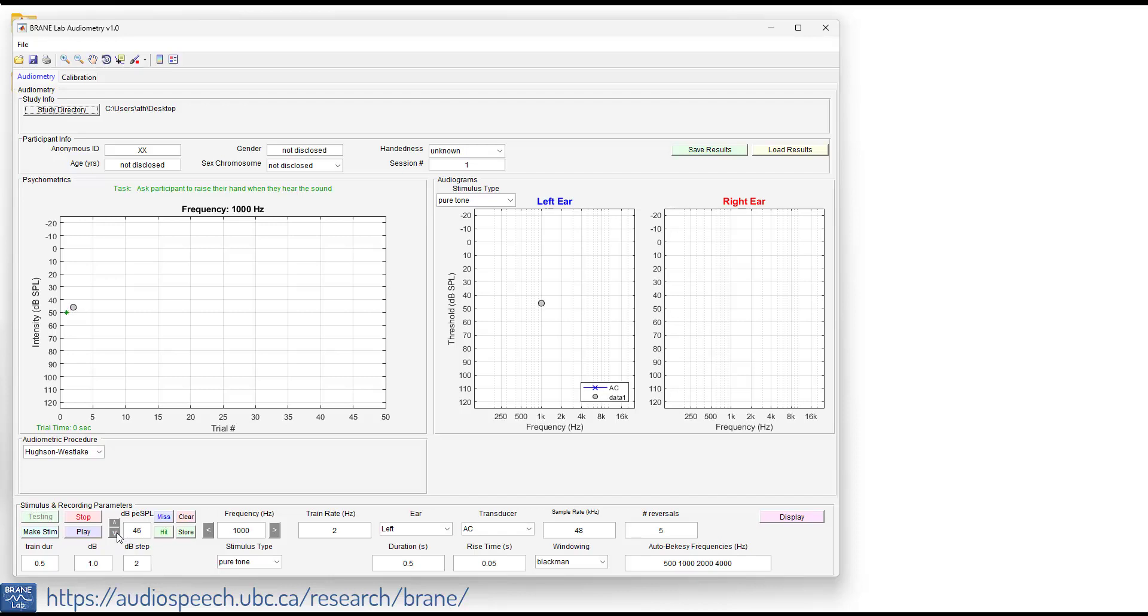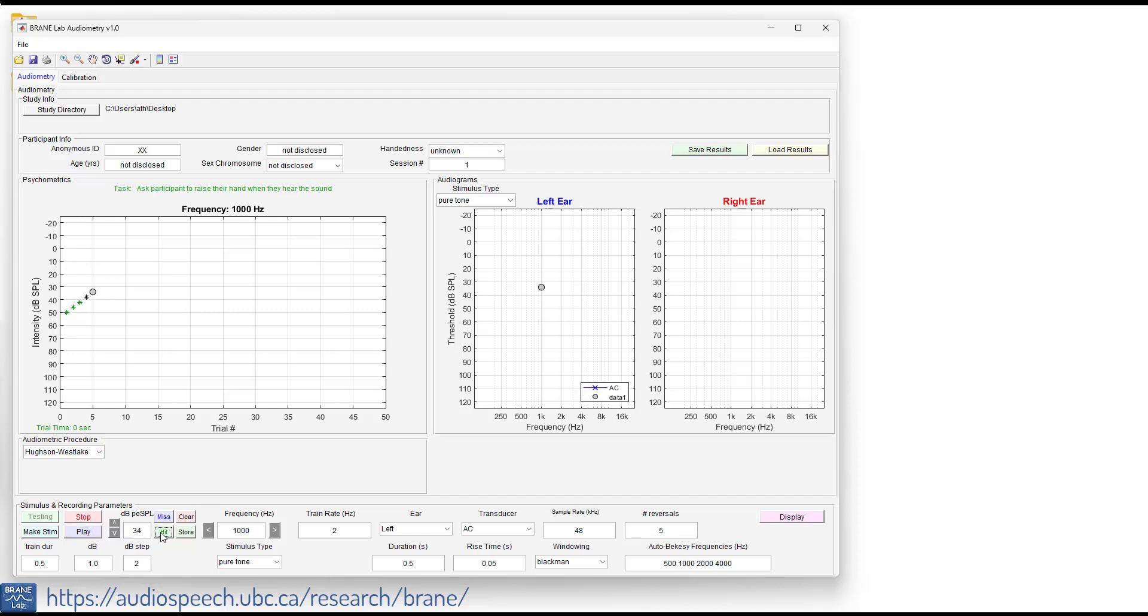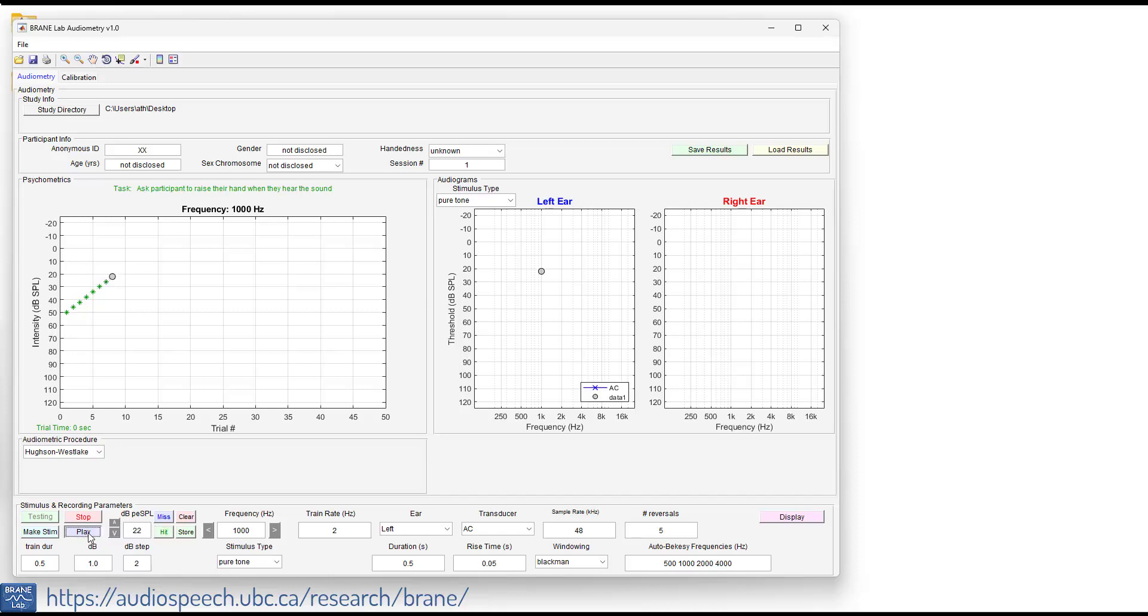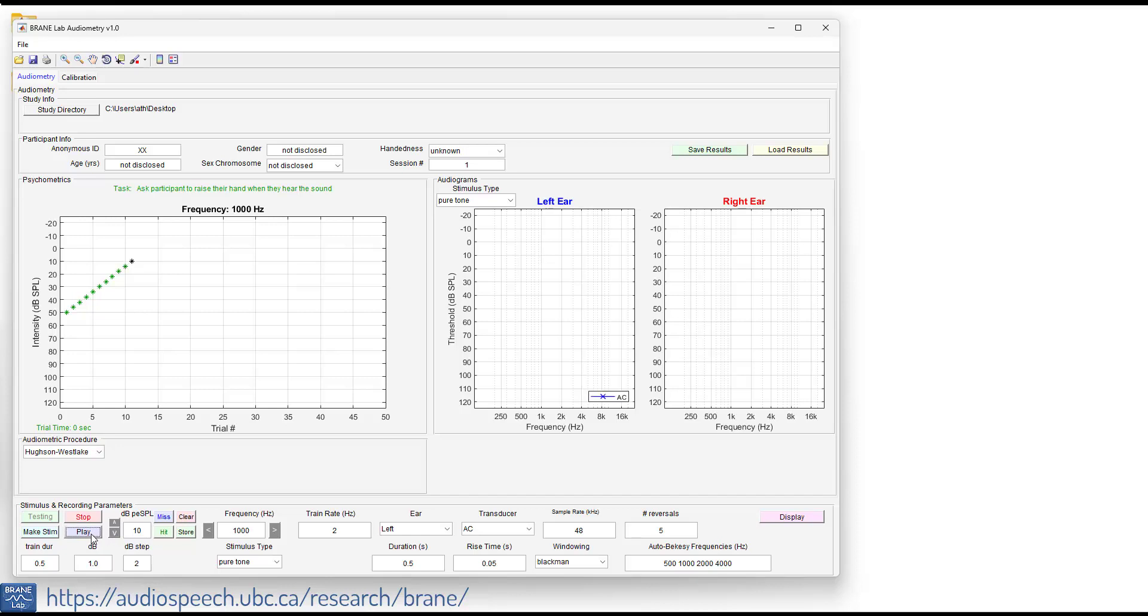In this case, normally clinical assessments is going to be going down 10 dB up five, but we're using two dB steps here. So we're going to go down by two, press play. That's another hit. Another hit. Still heard that. Down two. I did not hear that one. So I'm going to put that as a miss.